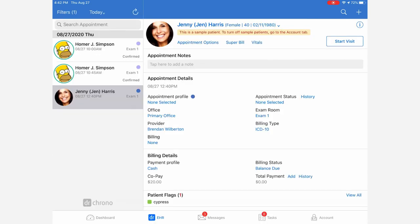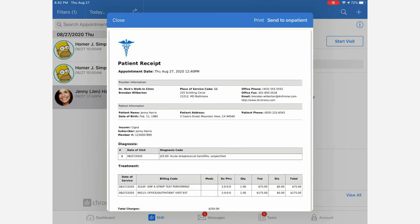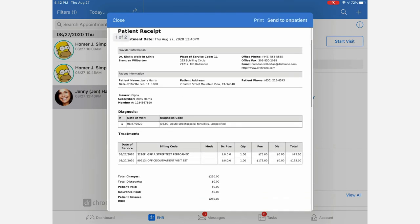You can also see the results of applying a billing profile by going to the main appointment screen, tapping on Superbill, and a PDF itemized receipt will appear with the codes applied.